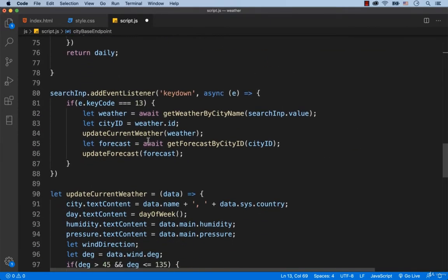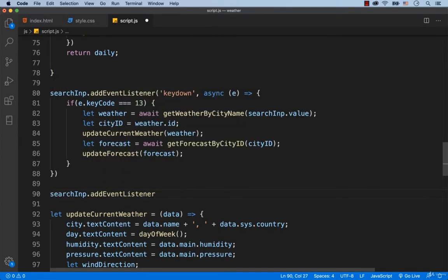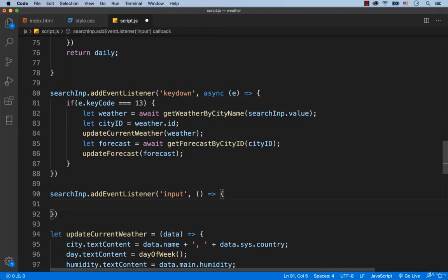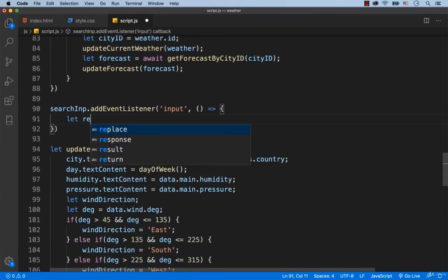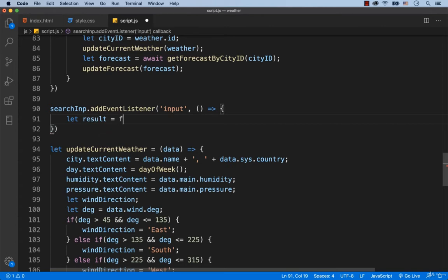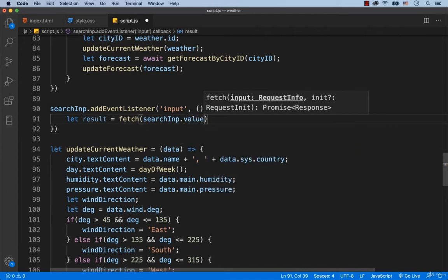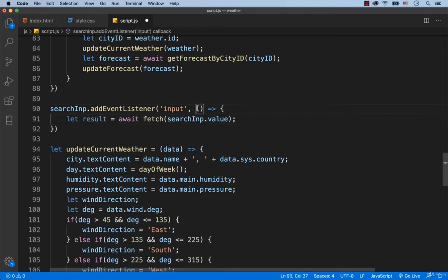In other words, when the event is input, then these actions have to be taken. Let's make a request on the URL, so we type in: let result equals fetch(searchInput.value). We need to add the word await before the fetch function, and before the function we add the word async.